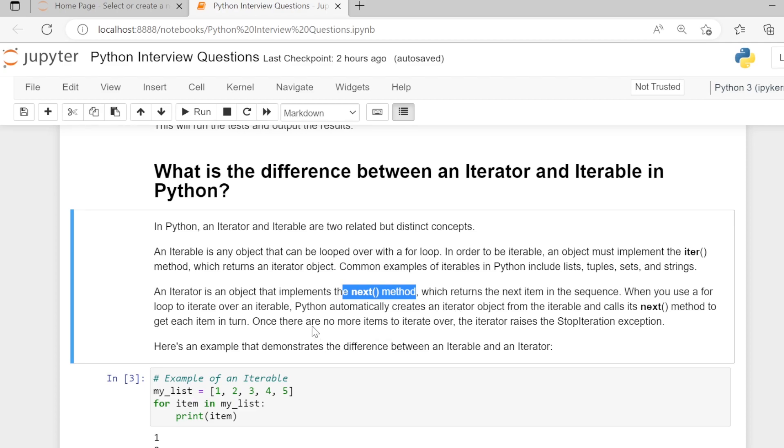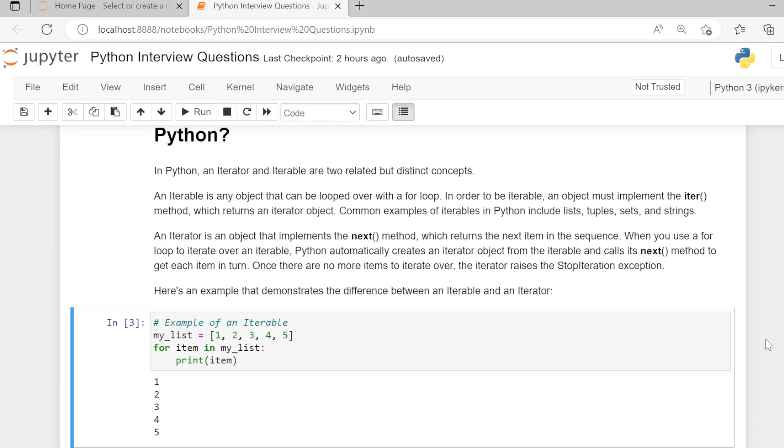Once there are no more items to iterate over, the iterator raises a StopIteration exception. Here is an example that demonstrates the difference between an iterable and an iterator.